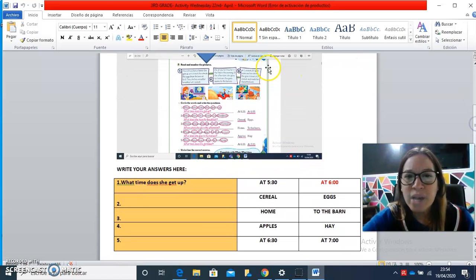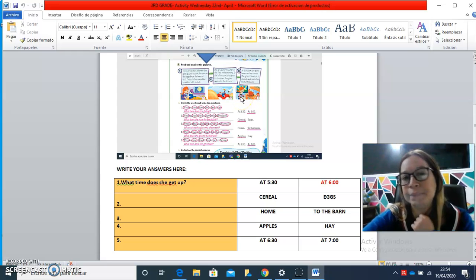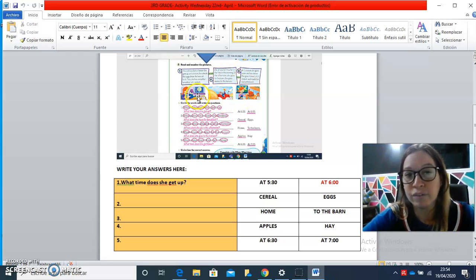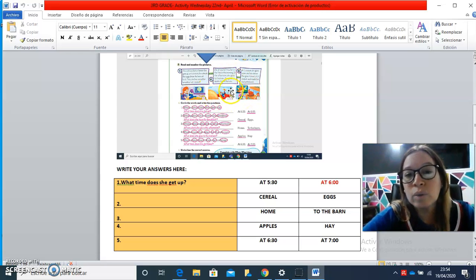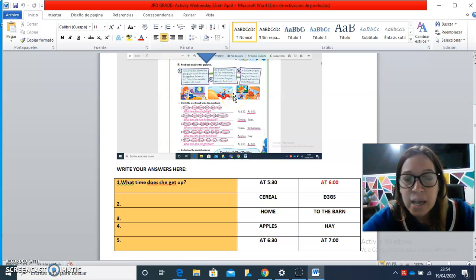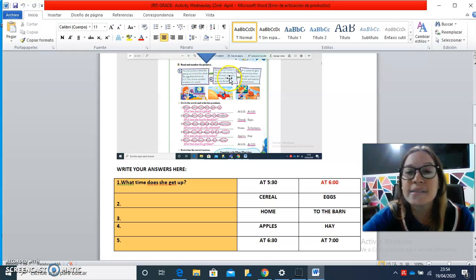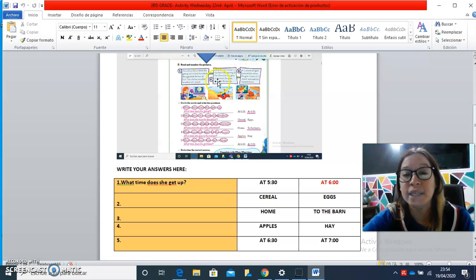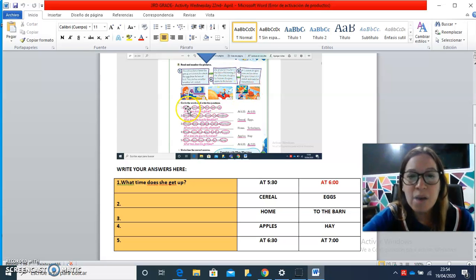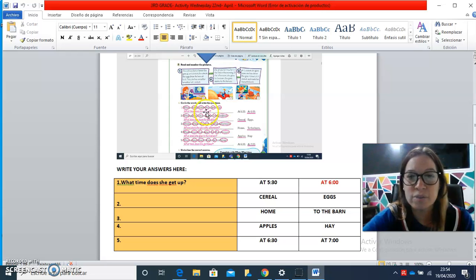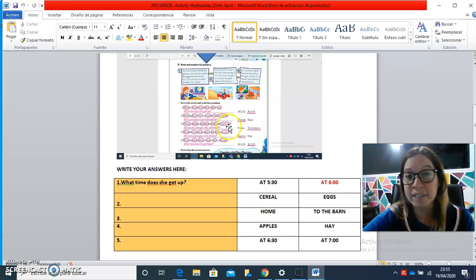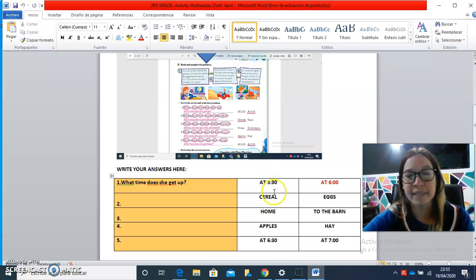Here we have a daily routine of this girl who lives on a farm. She tells us her routine here, and you have to look at the questions. They are mixed. You have to put them in order and then choose the right answer.